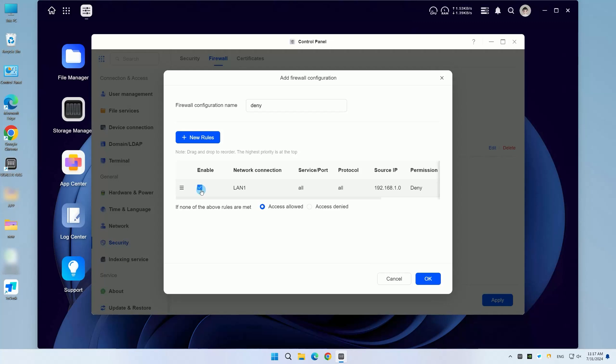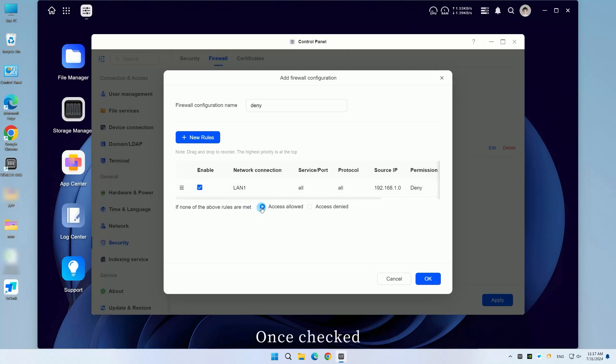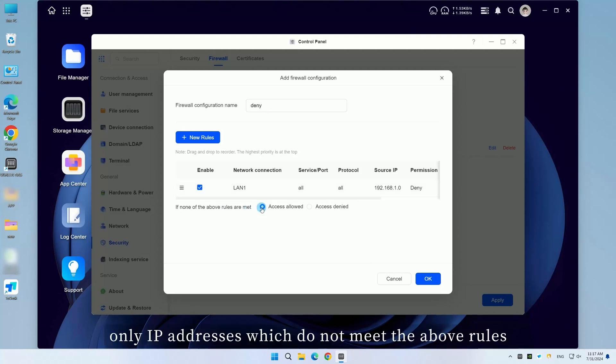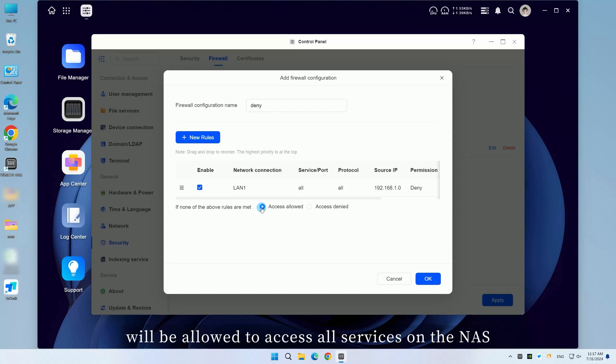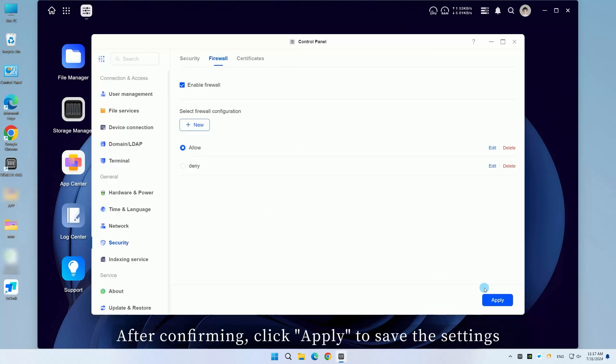Check Enable. Check Allow access. Once checked, only IP addresses which do not meet the above rules will be allowed to access all services on the NAS. After confirming, click Apply to save the settings.